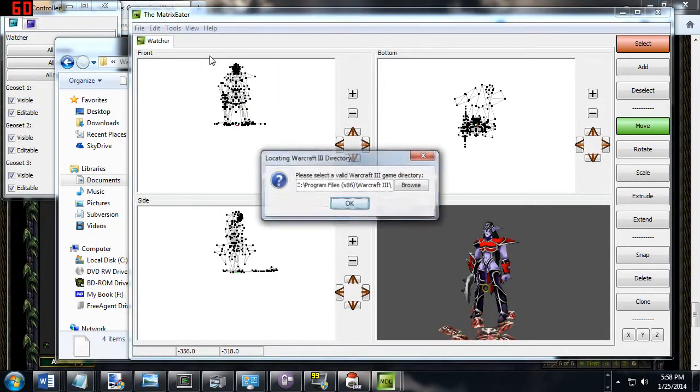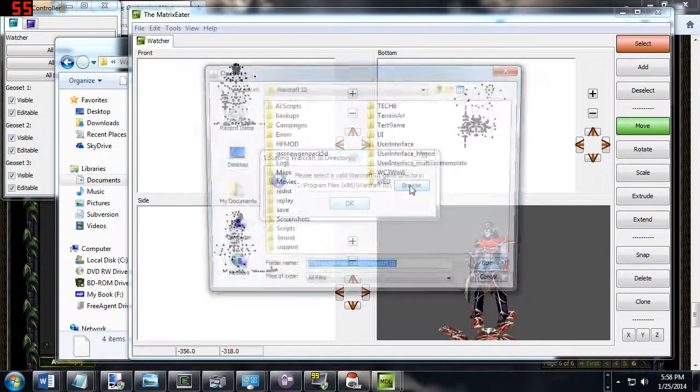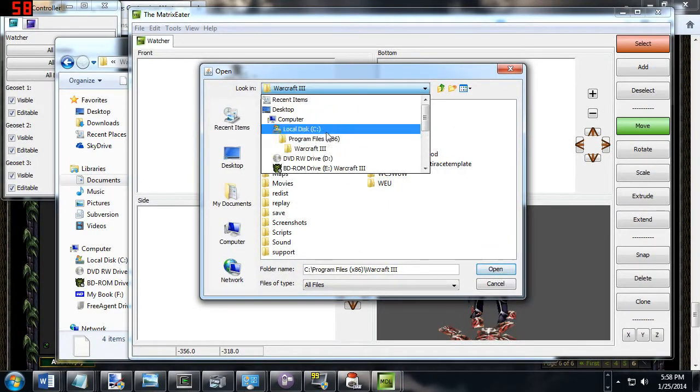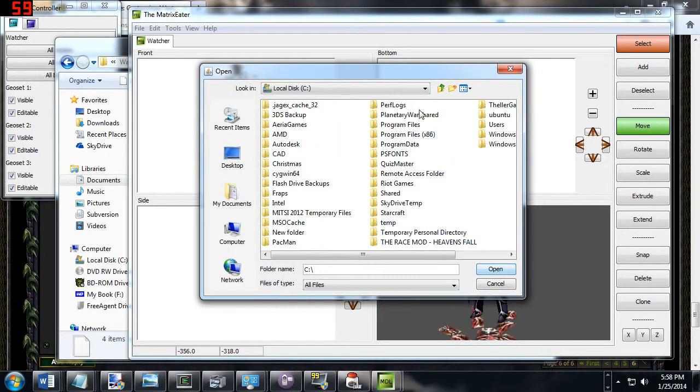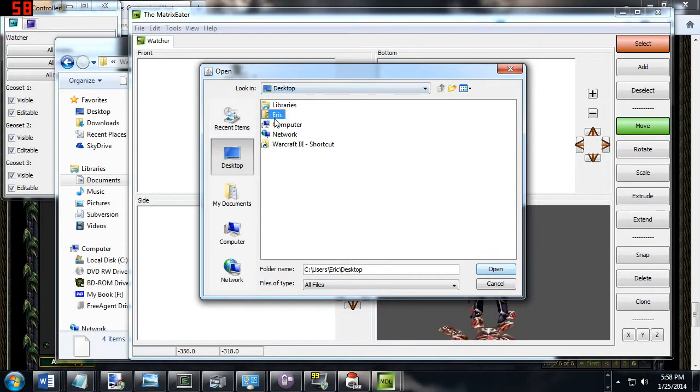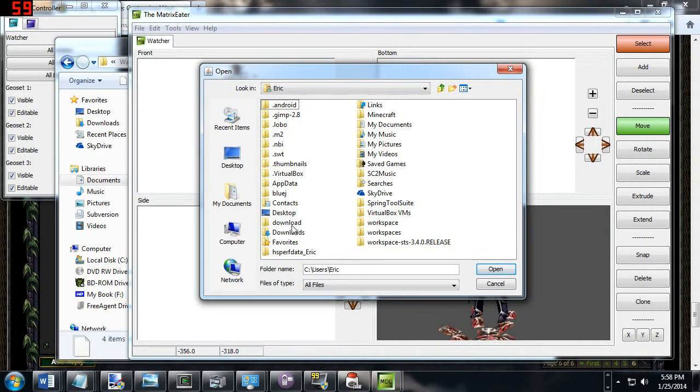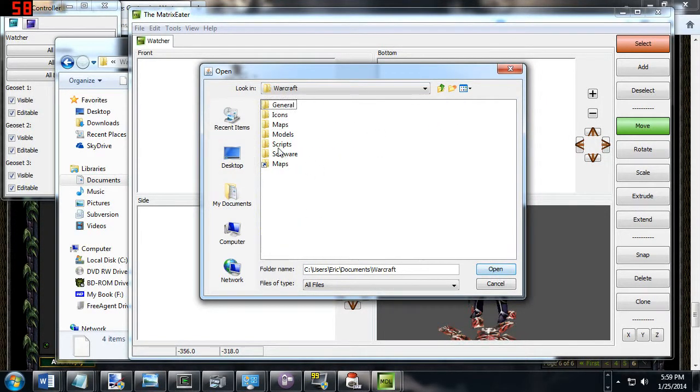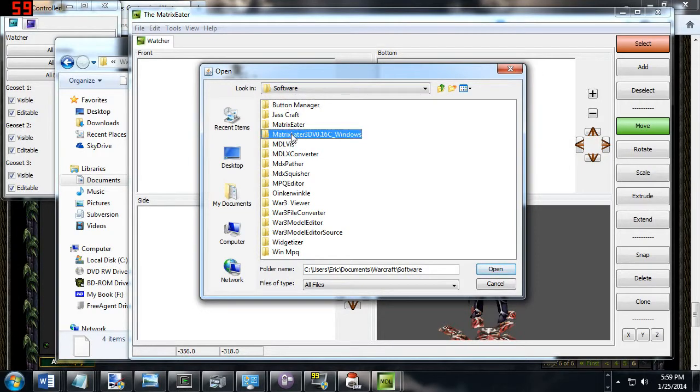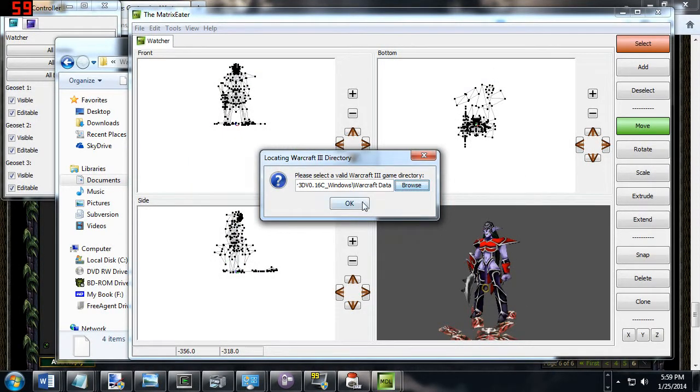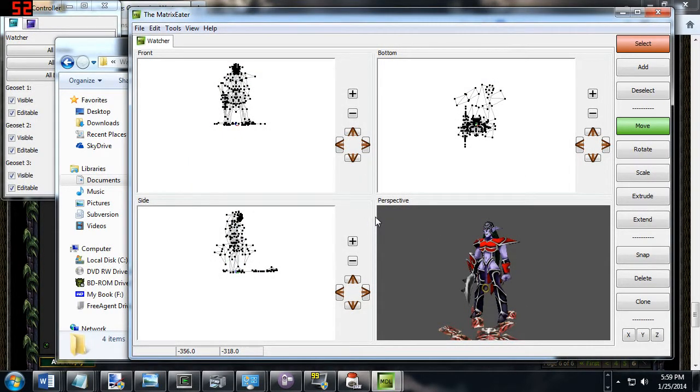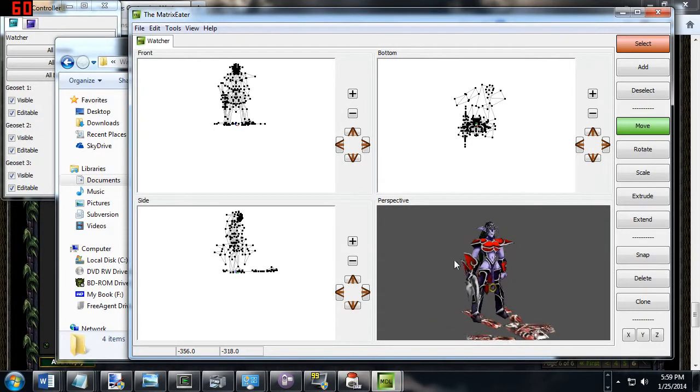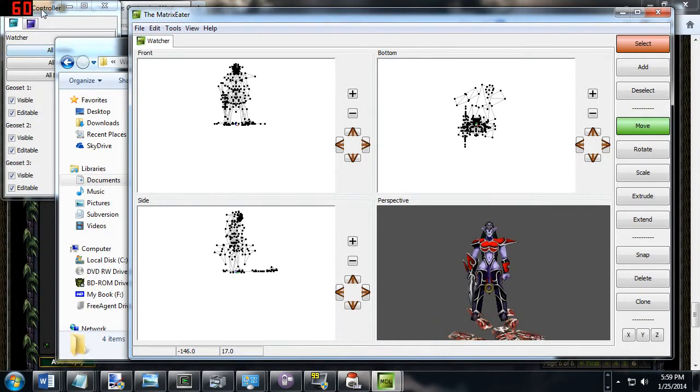And then in the Matrix Editor, view, change game directory, I'm going to browse to out of my Warcraft folder, and just hit up until I can get Eric, documents, I want to go to my documents, and Warcraft software, Matrix Editor, Warcraft data. And now it's in my Warcraft data folder. And now the Matrix Editor has its own copy of all of Warcraft's data, because I just did that. And now it will work and you will not have that problem.